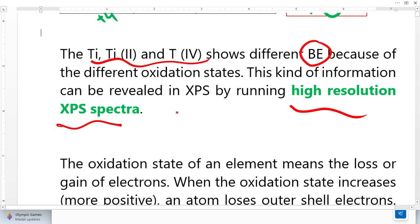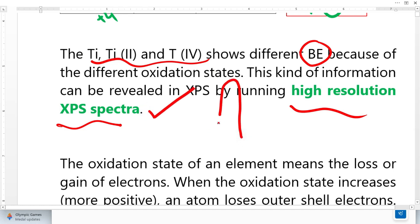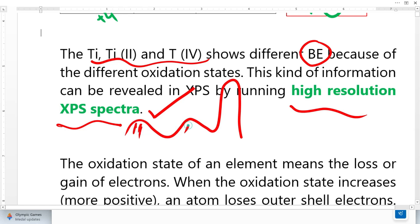Not with the help of survey spectra, but with the help of high-resolution spectra, we will see that there is variation — one peak, another peak, another peak — there will be three different peaks for three different oxidation states.